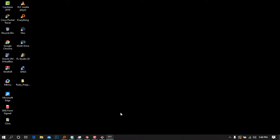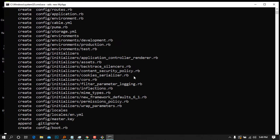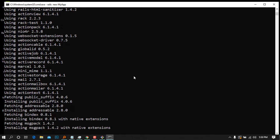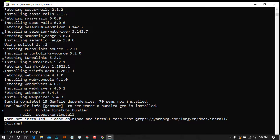To check if Rails is working, we are going to try to create a new app. Type `rails new` followed by the name of your project. I'll type `rails new my_app` and press Enter — it will generate all the files. However, there is an error popping up saying that Yarn is not installed, so we need to go ahead and download and install it.